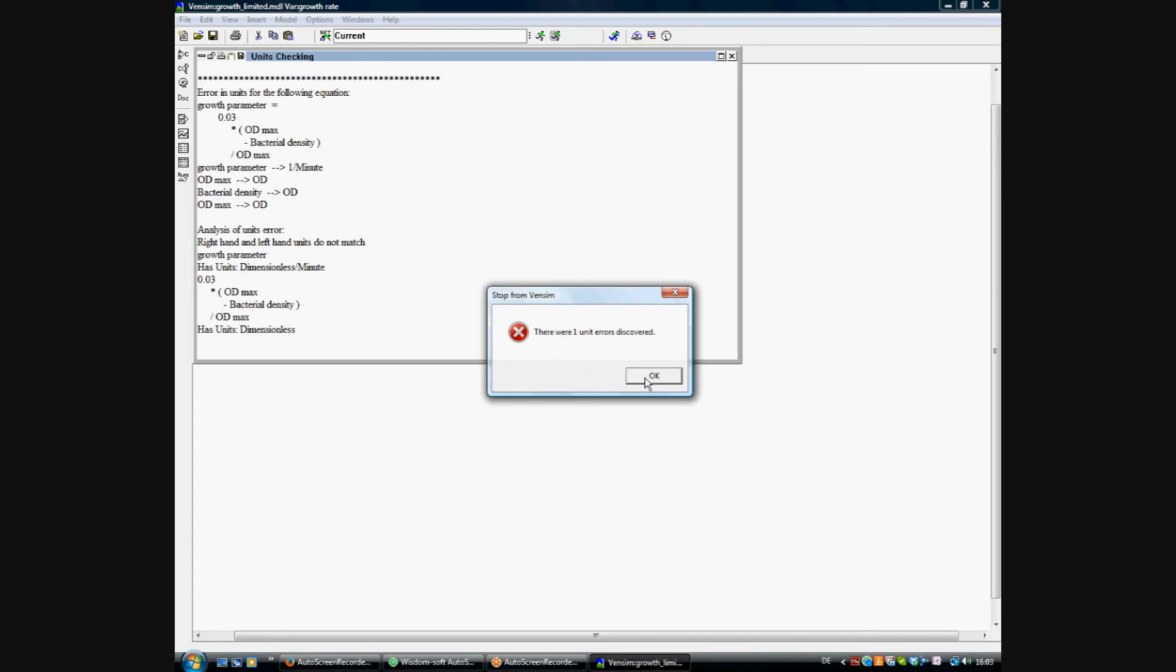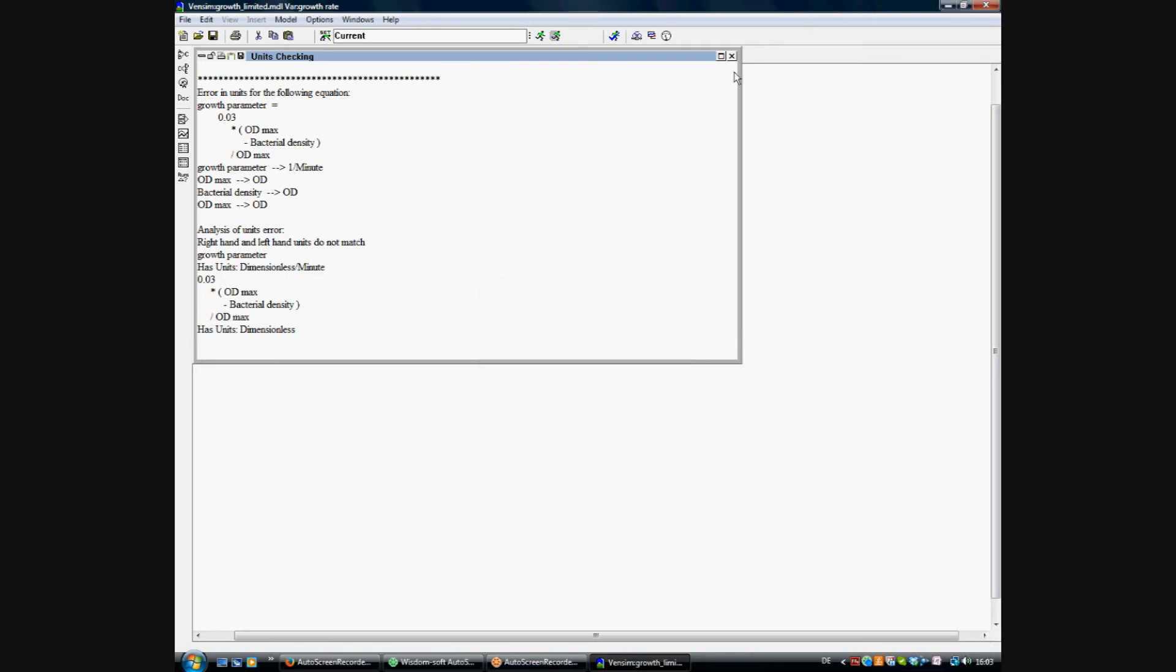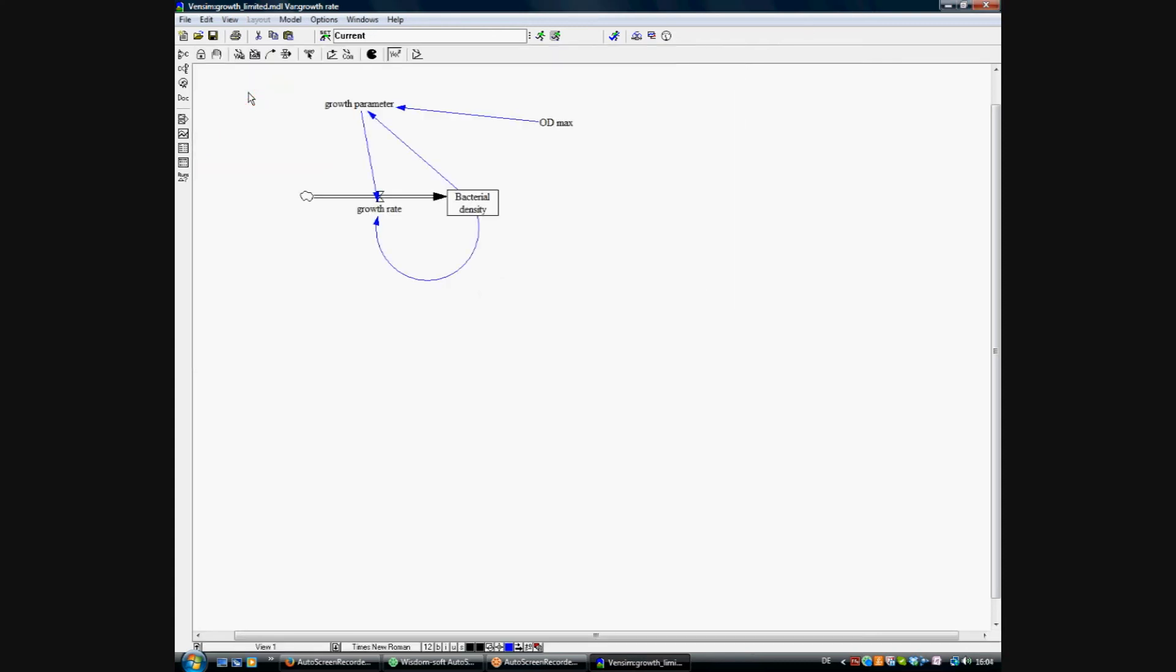So where does this come from? Oh, it comes from the growth parameter, which is calculated by a dimensionless variable times another value. And this should give a unit which is not possible.